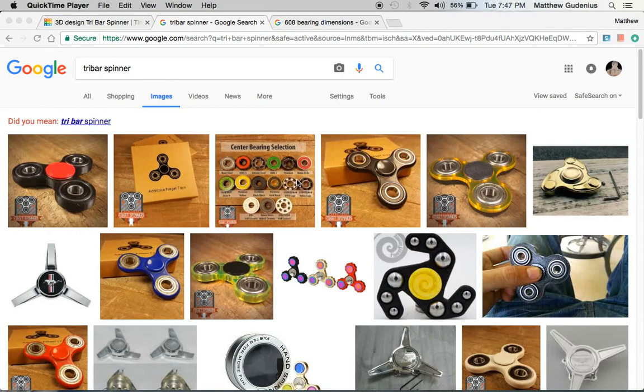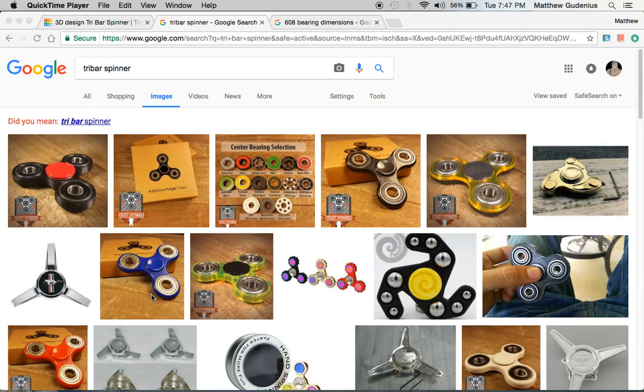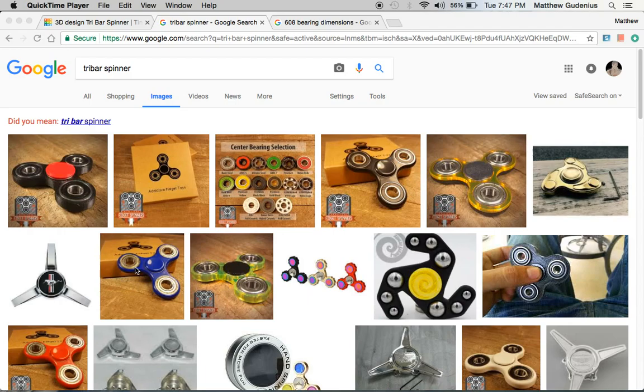In the previous few videos, we created a dual bar spinner, dual meaning two, or two outside bearings, two outside bars other than the spinning bearing. Now, in this video, we're going to create something a little more complex and maybe a little more popular and common, the tri-bar spinner, or a triangular, or tri meaning three bars from the center spinner, or three outside bearings.